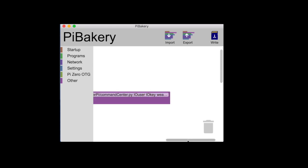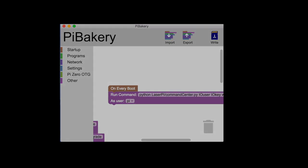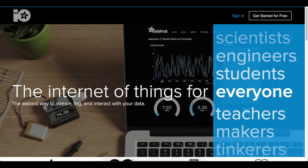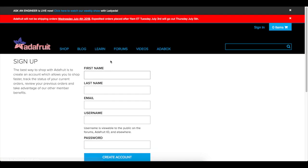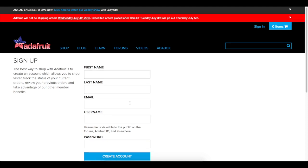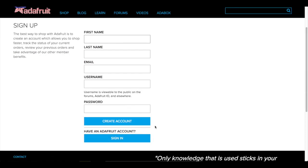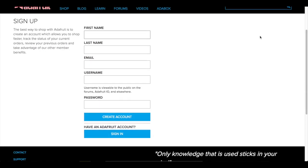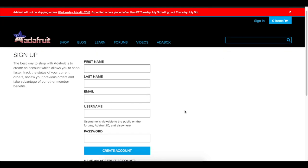So first we're going to make an Adafruit IO account. We're going to head over to Adafruit.io and we're going to get started for free, make an account, set all this up and then sign into the account.